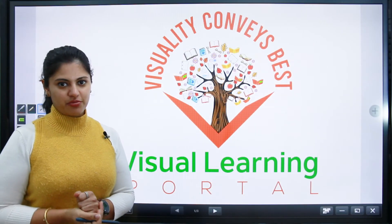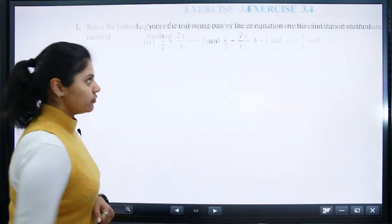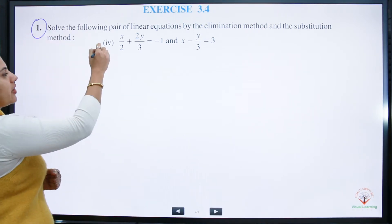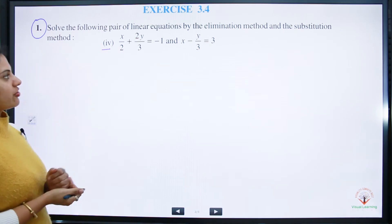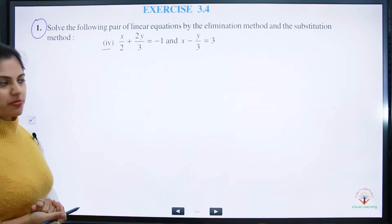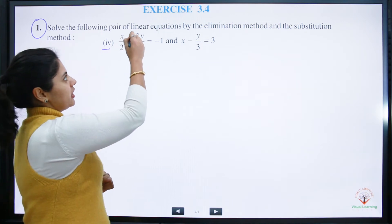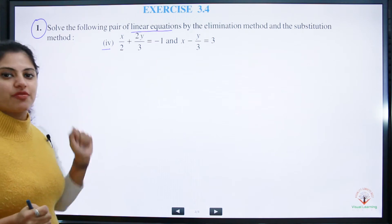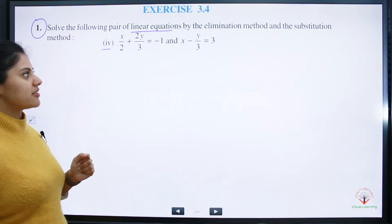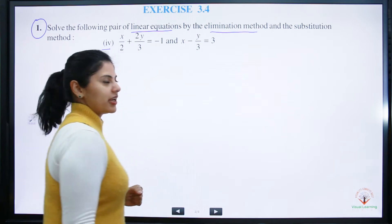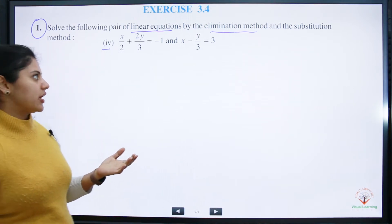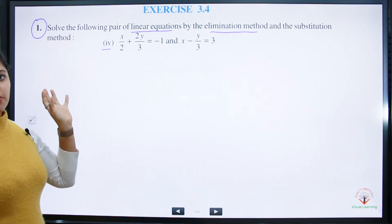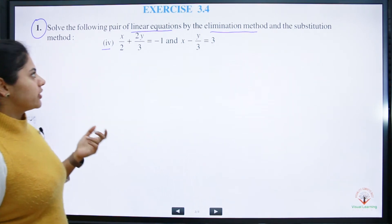Hello everybody, welcome to Visual Learning Portal. We are going to do Exercise 3.4, Question 1, Part 4 from NCERT Class 10. We are solving linear equations. If you don't know the elimination or substitution method, you can check my previous video with similar questions. First, we will do the elimination method — that means removing one variable, either x or y, to find the value of the other.